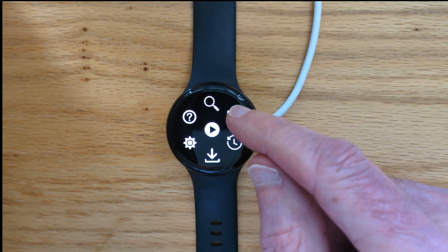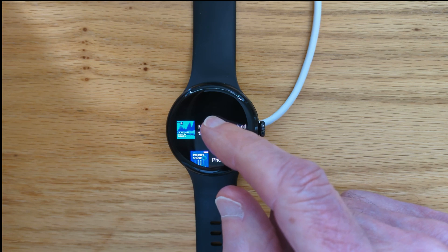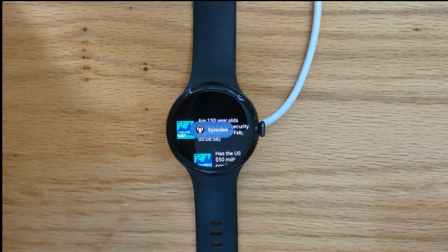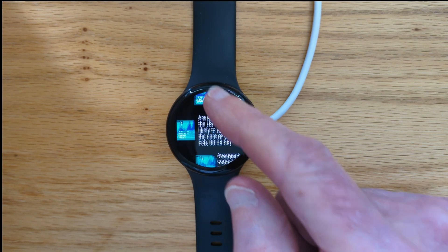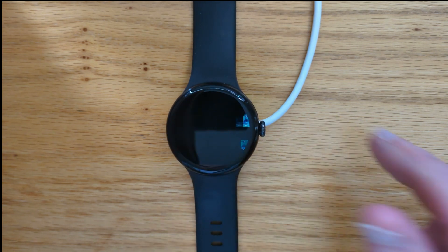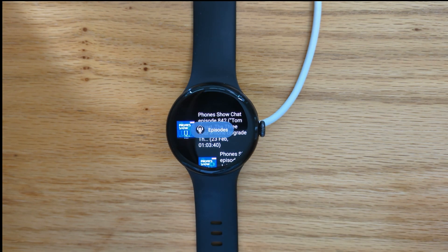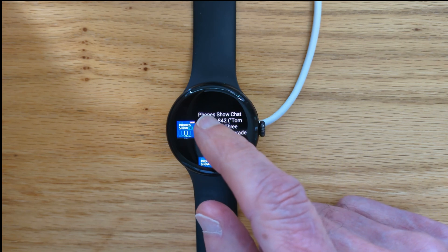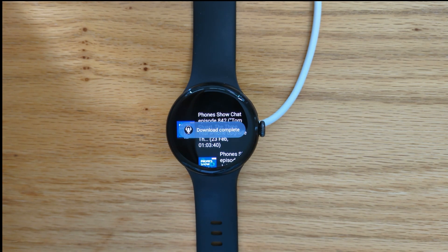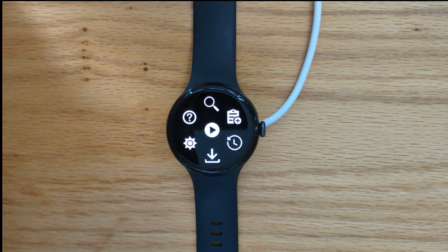Continuing around the circumference, we can see our subscribed podcasts by tapping this icon. If I tap on any subscription, it'll show me a list of the latest episodes for that podcast. Let's look at Phone Show Chat — if I tap on an episode it will download it very quickly. Download complete. And I'm back at the home screen.